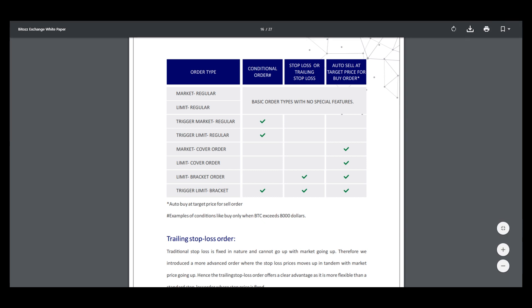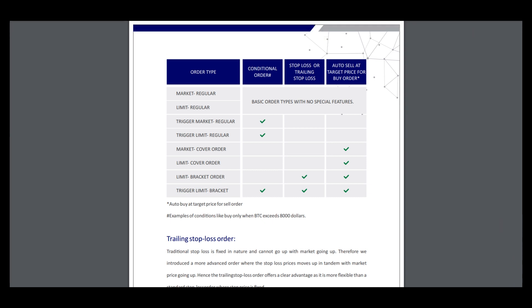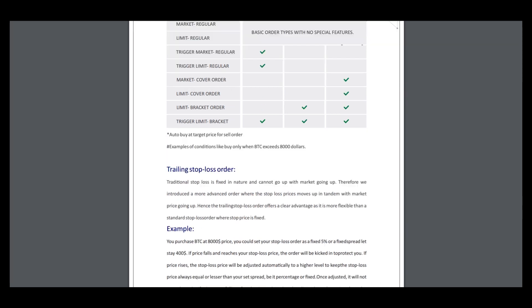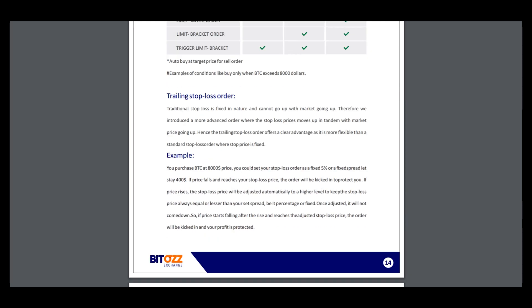Conditional orders include stop loss or trailing stop loss, auto sell at the target price for buy orders. You can see this platform can give you all tools to make your best trading with this big amount of order types.